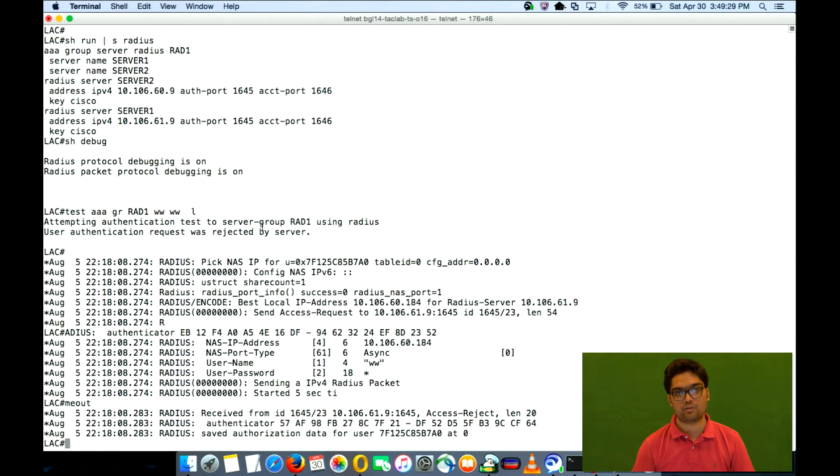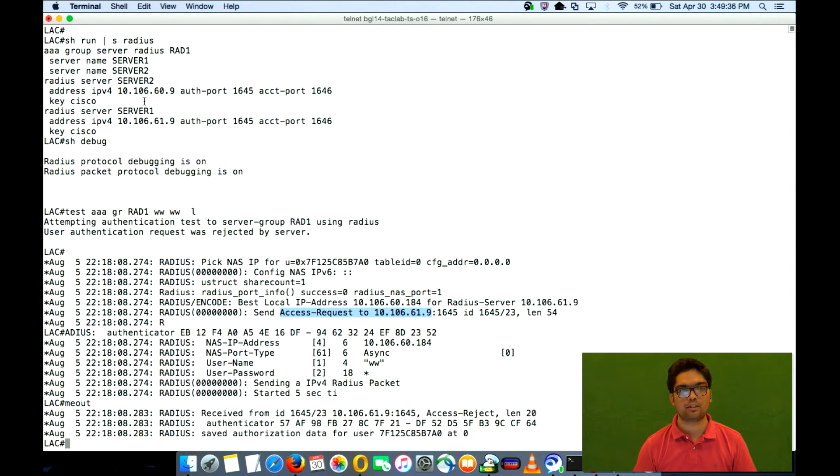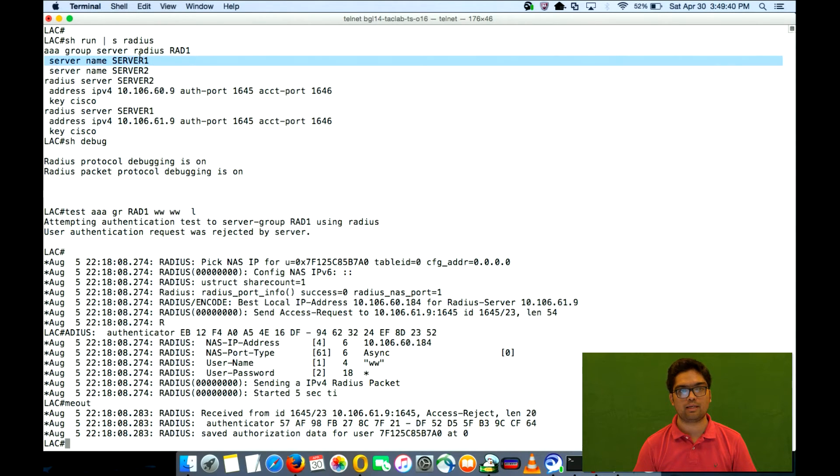So you would see here that the access requests are going to 61.9. Now 61.9 is radius server1 right here.